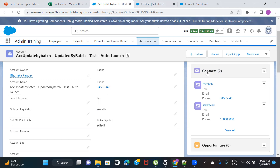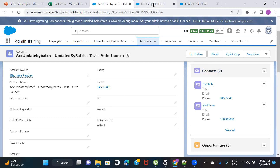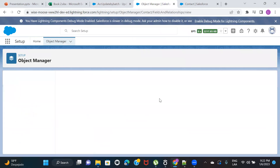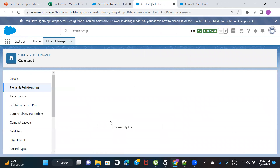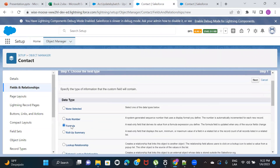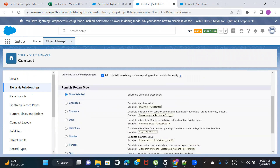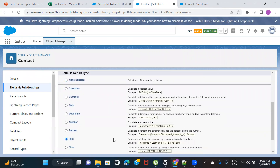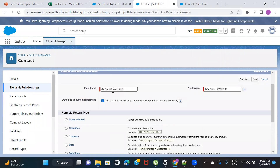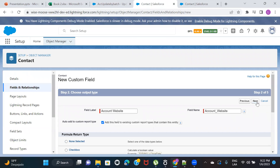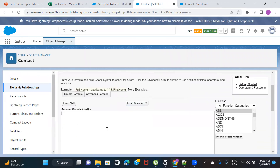So let's go ahead and create a cross-object formula field on the child object, which is Contact, so that we can populate the value on the child object from the parent object. I'm going to Contacts, then Fields and Relationships, and I'm going to create a new formula field.